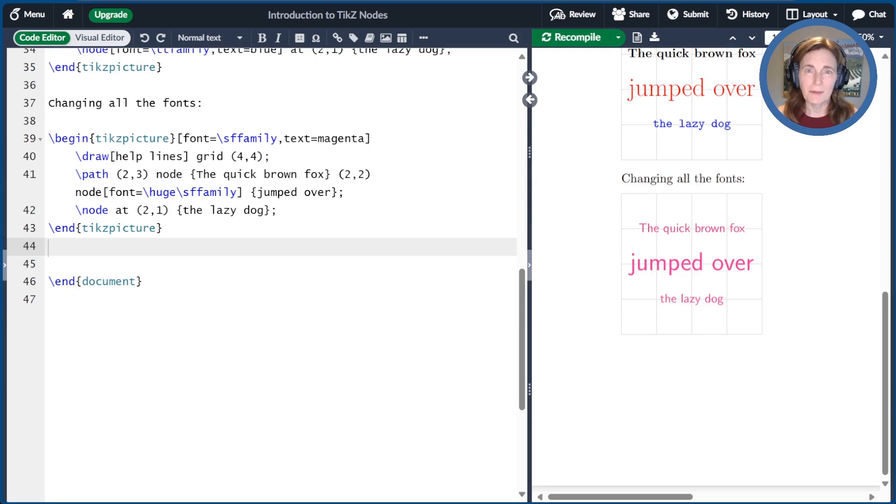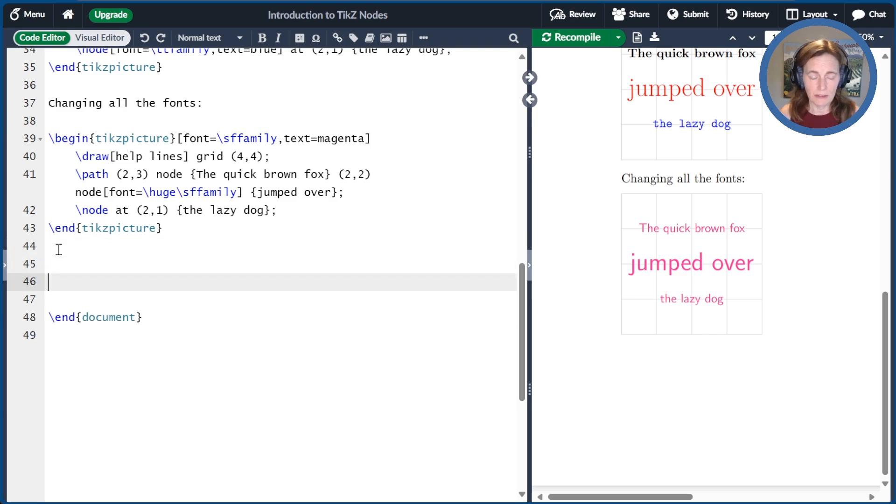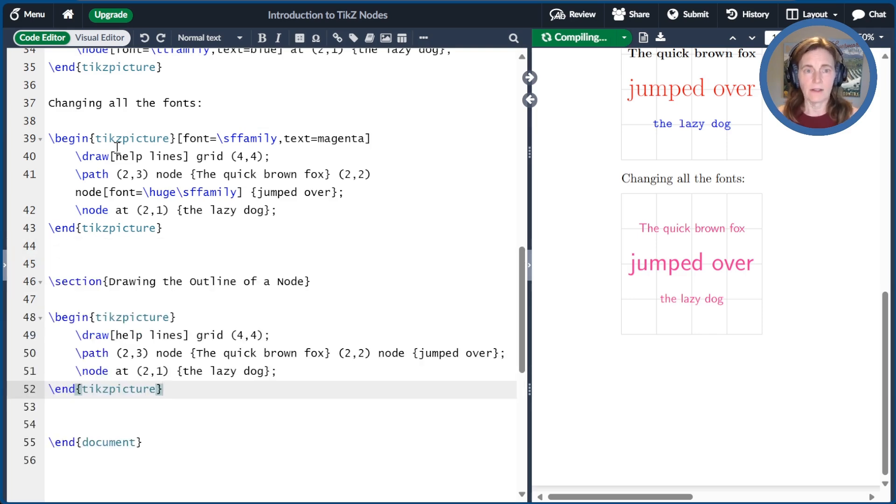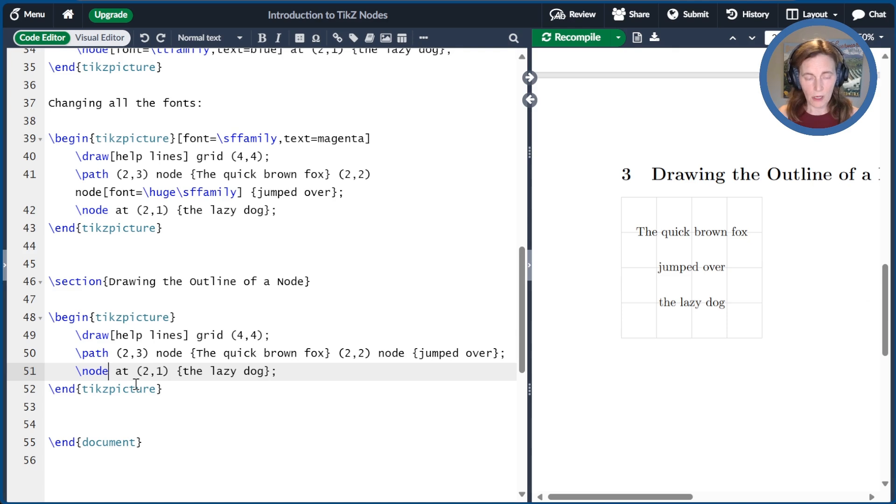Now let's talk about the node outline. Every node has an outline, but it's not actually drawn by default. The way to make it appear is to add the draw option to the node. So let's start with our first example again, compile that, and then bring that up. I'll show you what happens if you add the option draw to a node.